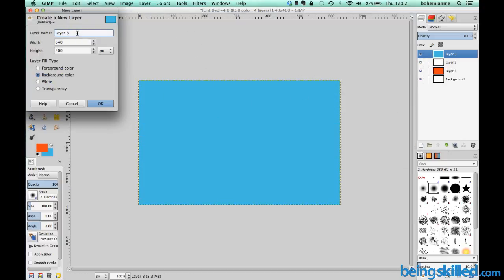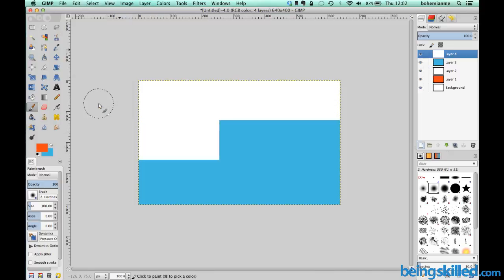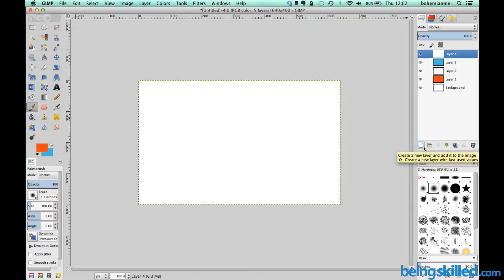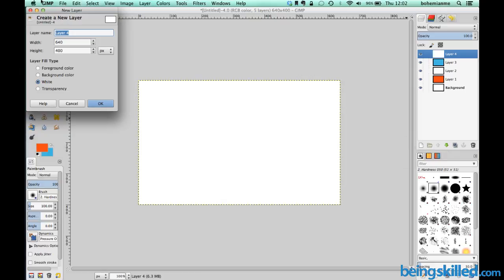Now we will create a new layer which will be white in color. So now we can see a new layer is created with white color inside it. And now finally we will create a new layer and this will be filled with transparency.